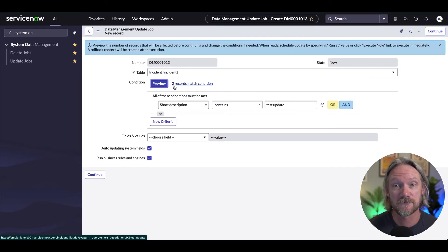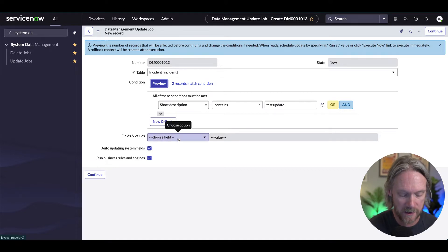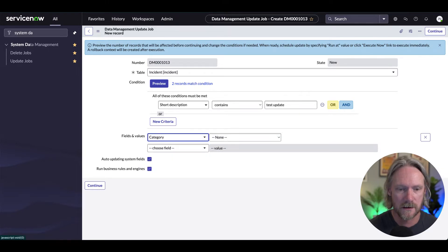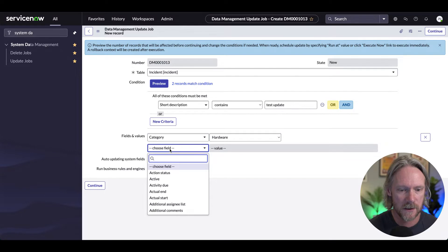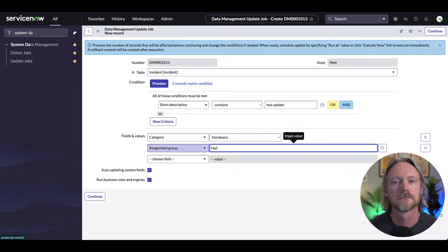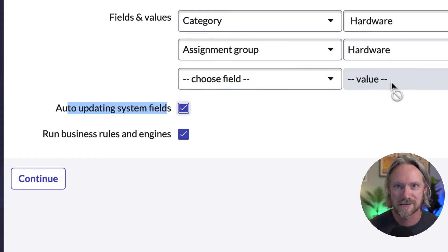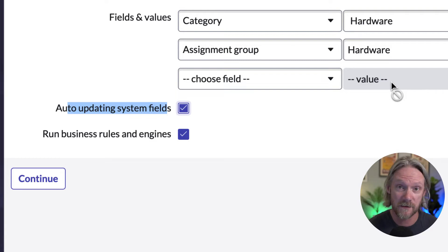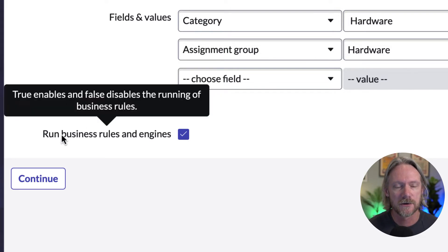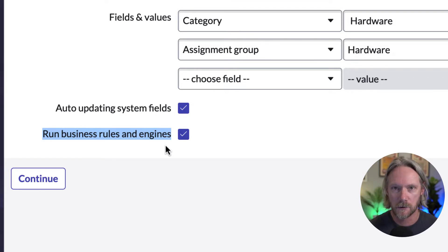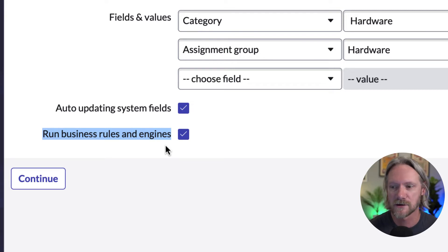We just go ahead and specify what field values we want to change. In our case it's going to be the category — we'll change that to Hardware. And then we'll also take care of the assignment group and change that to Hardware as well. There is an option here for having this update actually recorded as an update, so the timestamp and who executed it will be tracked. The second option lets you turn off business rules, flows, and workflows — whether we want those triggered as a result of this update. I'll keep both of those activated for now.